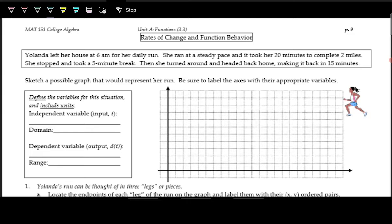Let's talk about a runner, Yolanda. She left her house at 6 a.m. for her daily run. She ran at a steady pace and it took her 20 minutes to complete two miles. She stopped and took a five-minute break, then turned around and headed back home, making it back in 15 minutes. Let's analyze this situation a little bit more.